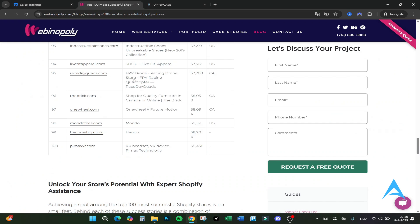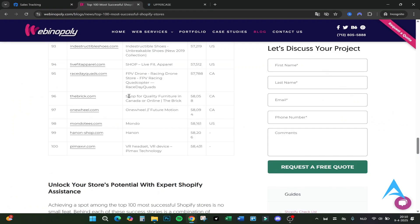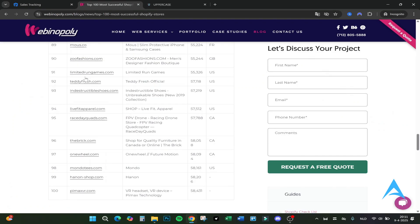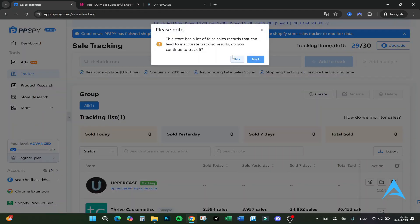Let's go back to the dashboard and click on Track Competitor. Here are the top 100 most competitive successful shops I've searched for on Shopify. Let me search for one which we can use and just import. Let's say thebrick.com, see if it works.